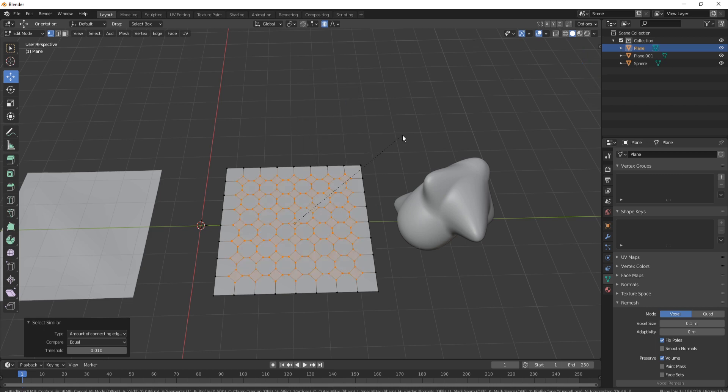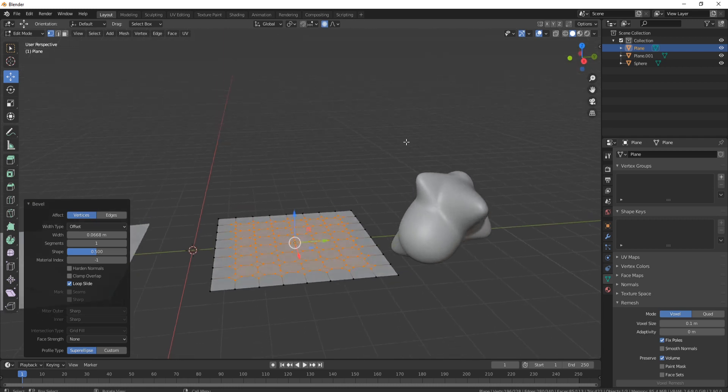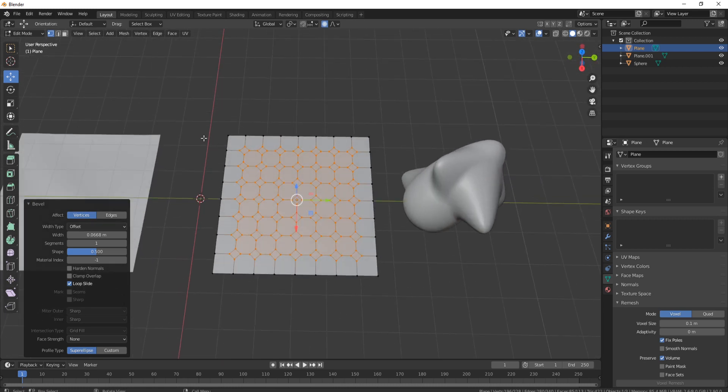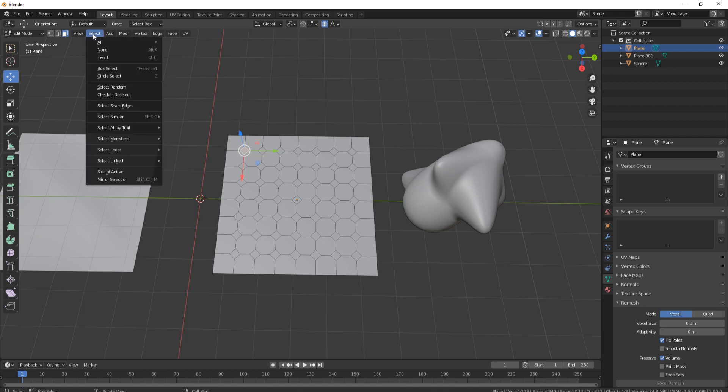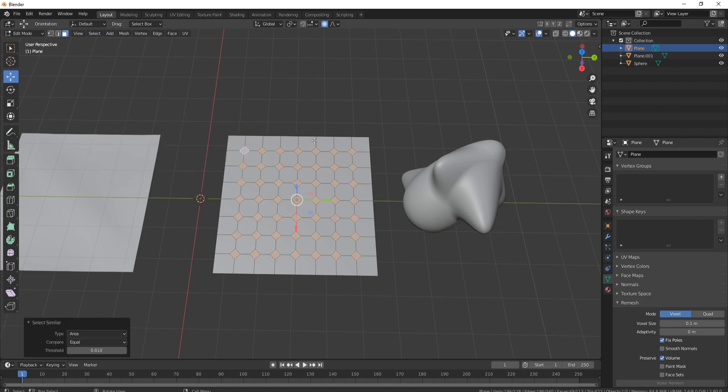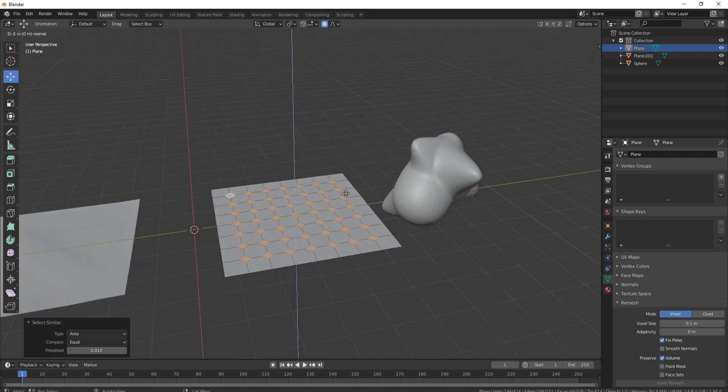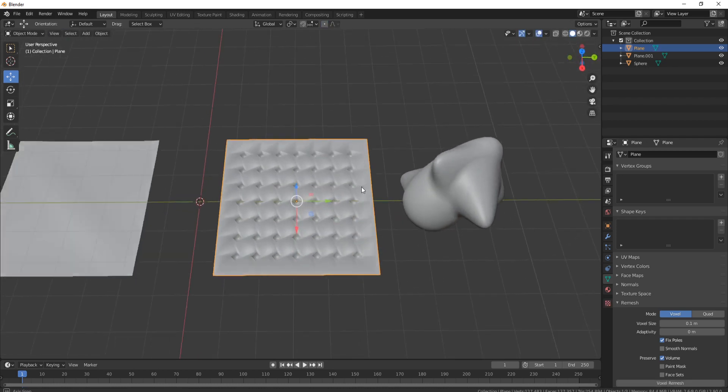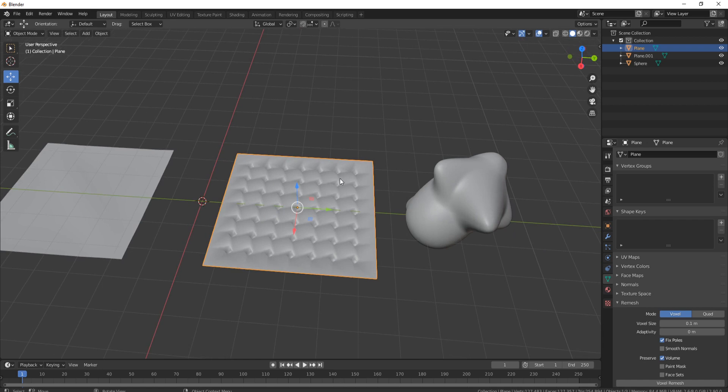So now you can pull them out and actually bevel them and make nice holes very easily. So now if I come up to Faces, now what you can do is actually do the same thing again. So we'll come up and we'll go to Select Similar and we'll base it on Area this time, and then you can actually pull those down and make things very easily like this.